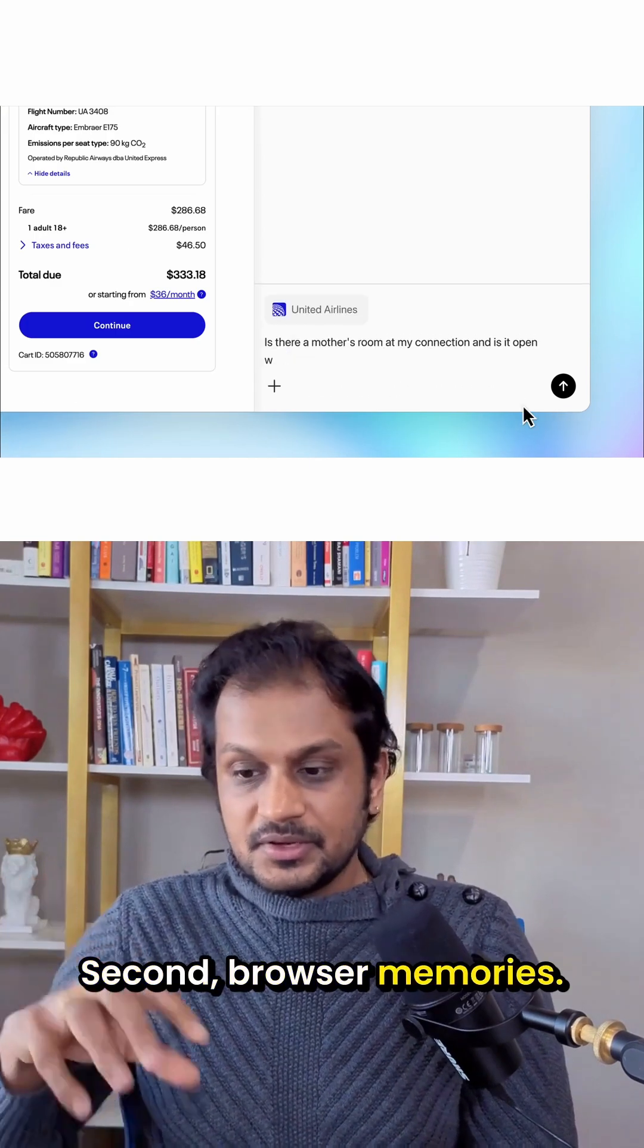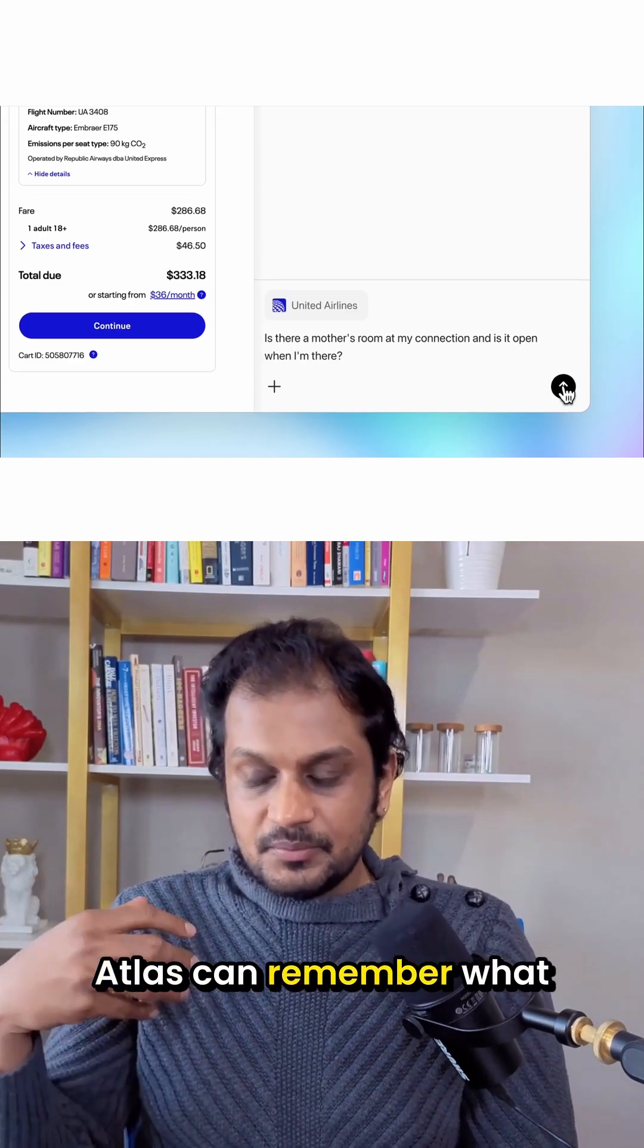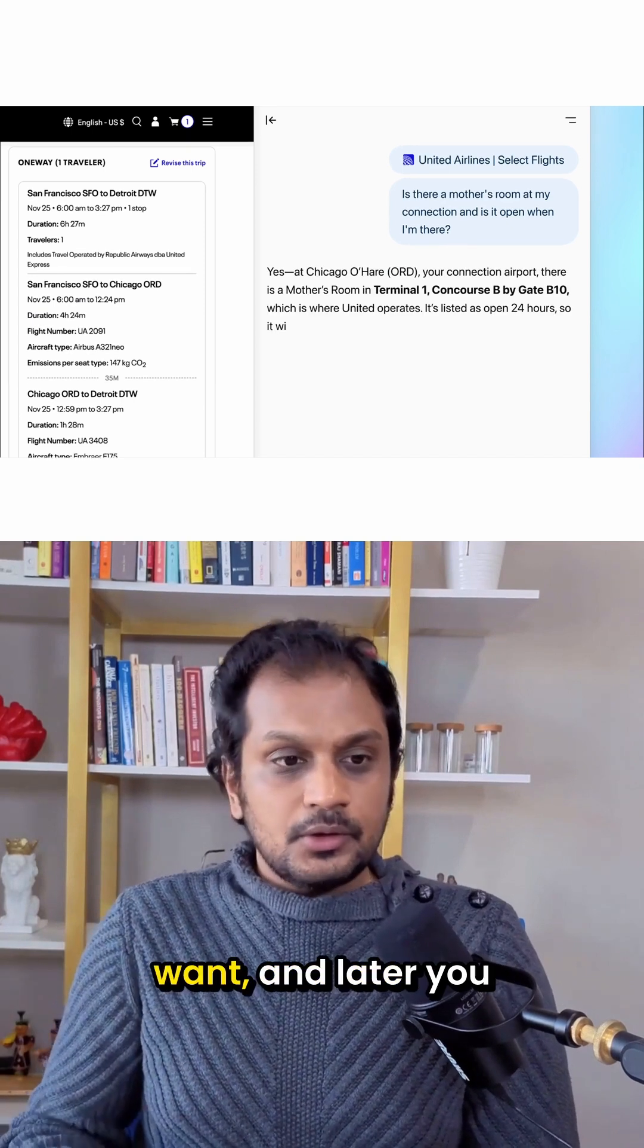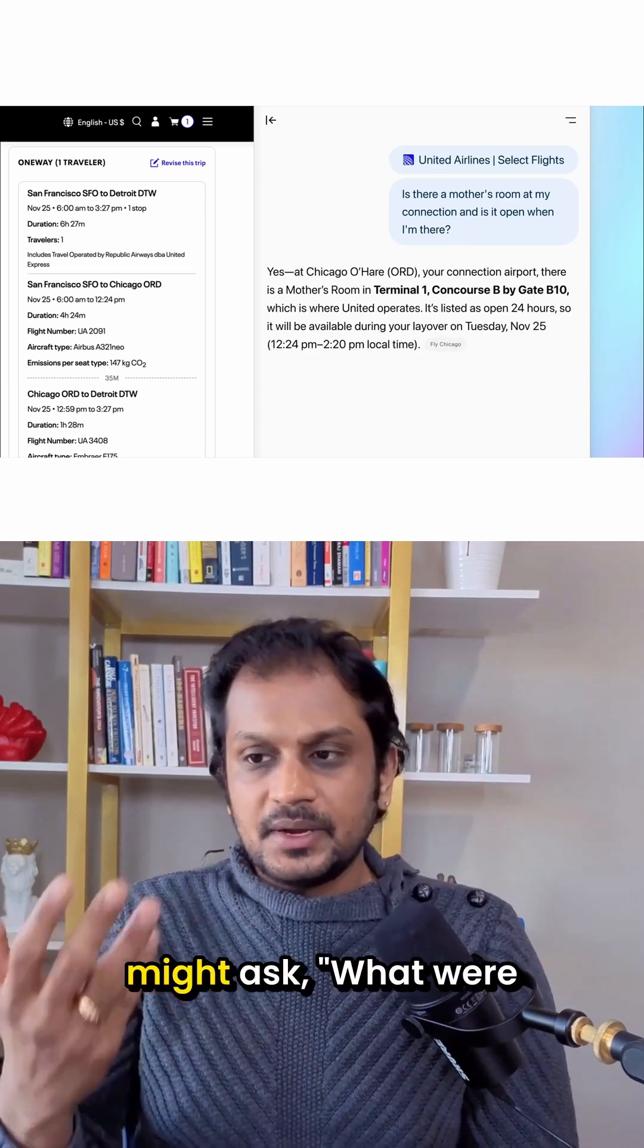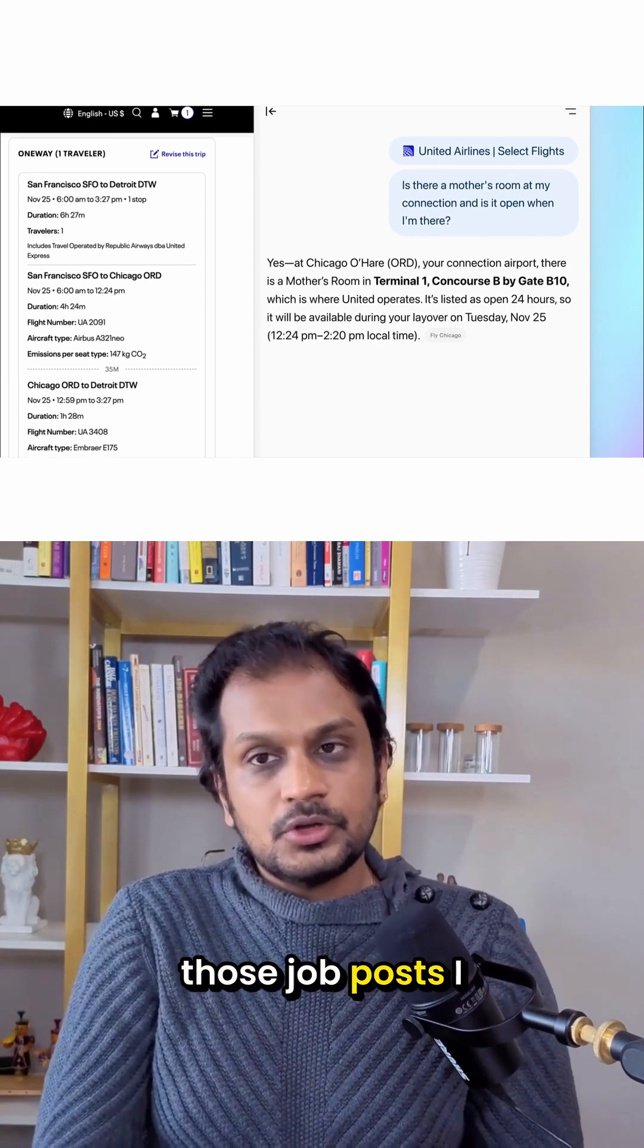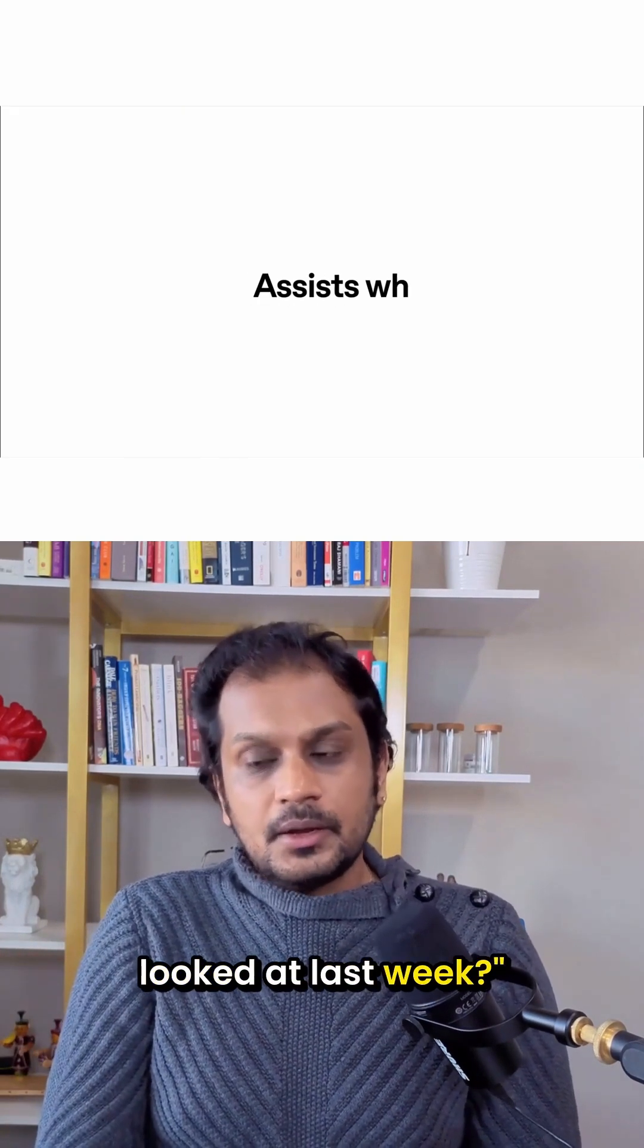Second, browser memories. Atlas can remember what you've browsed, if you want. And later, you might ask, What were those job posts I looked at last week?